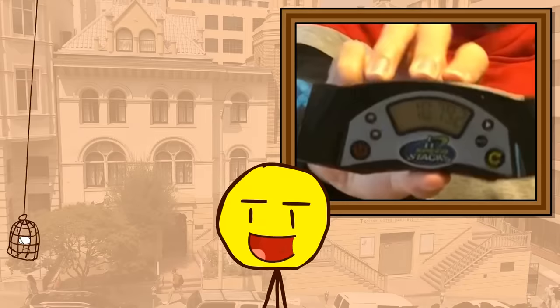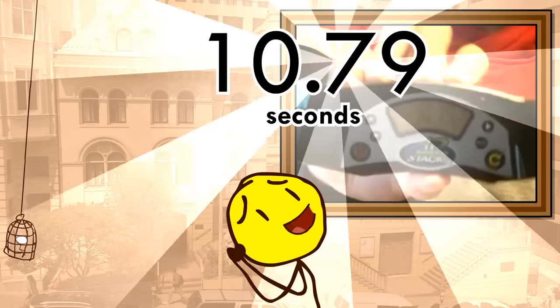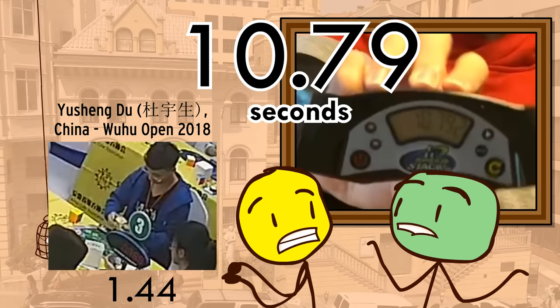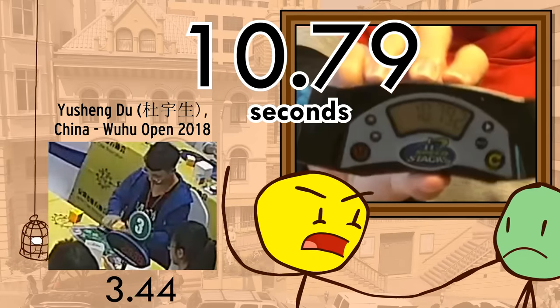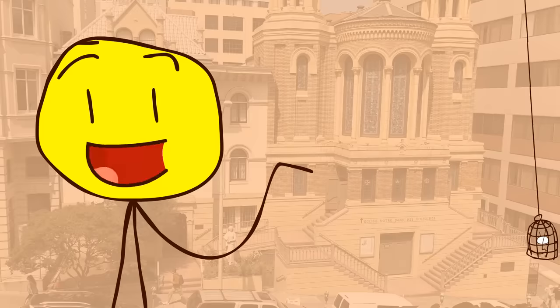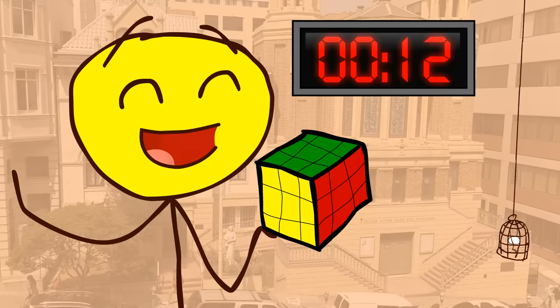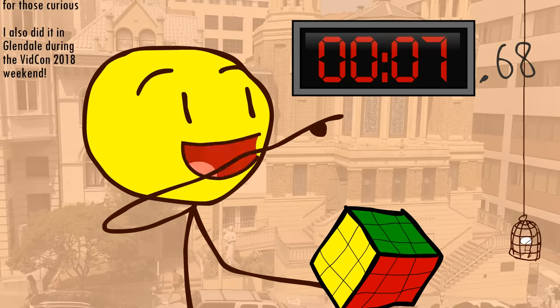That says 10.79, aren't you amazed and bewildered? Isn't the world record less than a third of that? You know, right now I really don't need you to - So yeah, to solve this thing, I averaged 12 seconds and my best is 7.68.